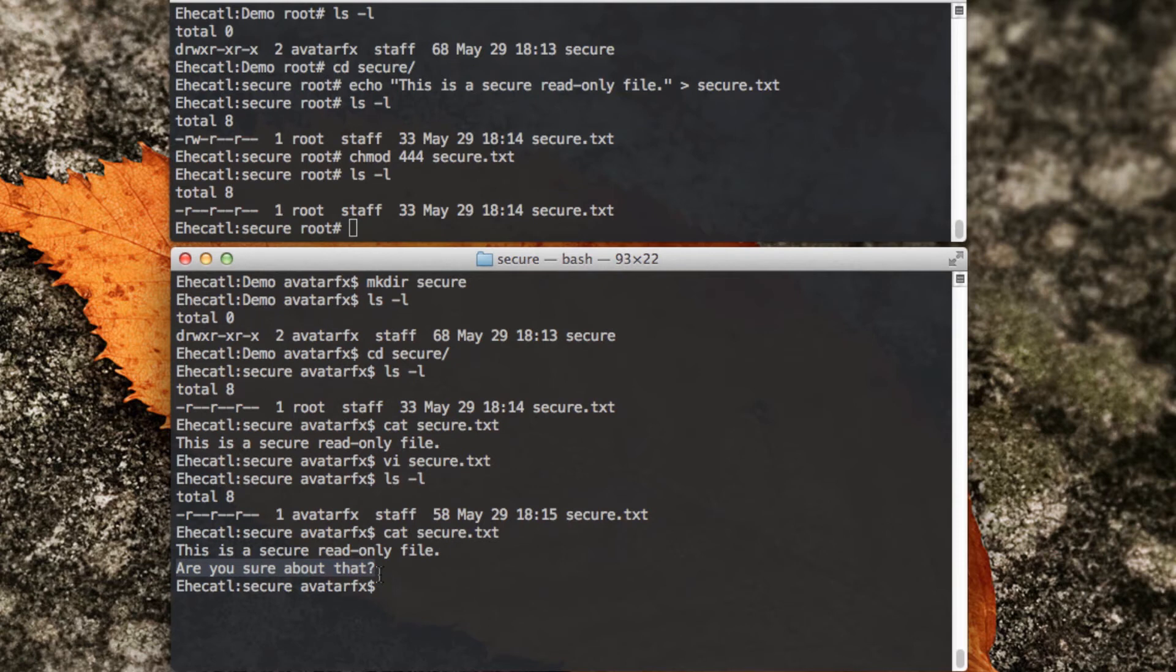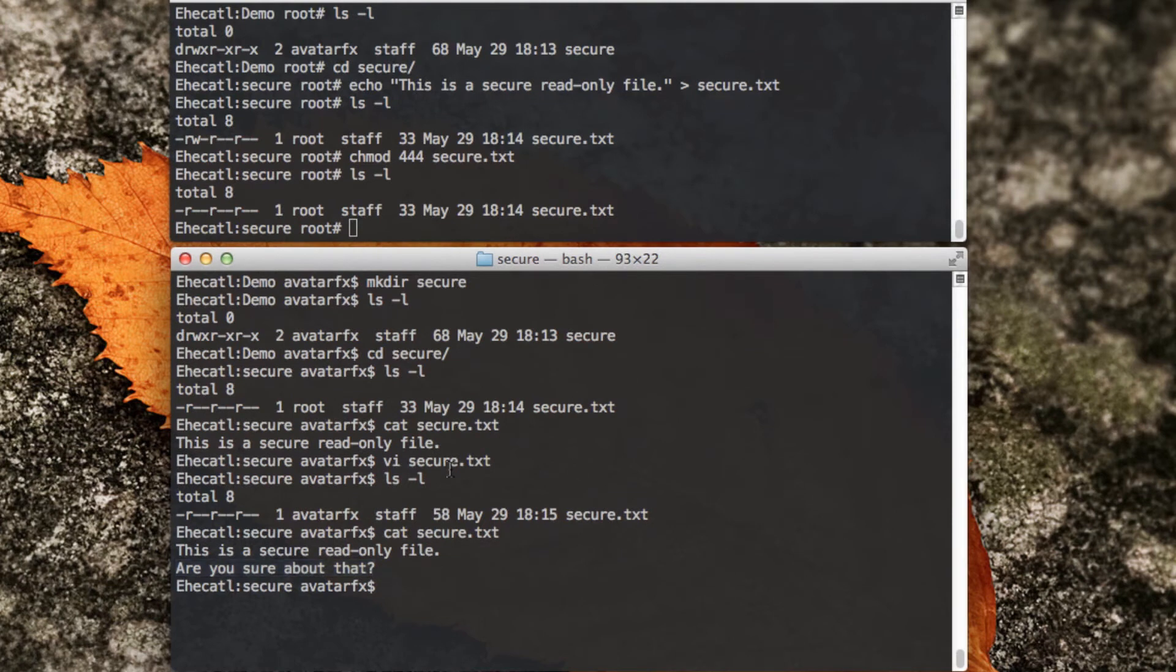So why does this happen? Some commands only require that you have write permissions to the containing folder, regardless of the permissions of the file. What do I mean by that?